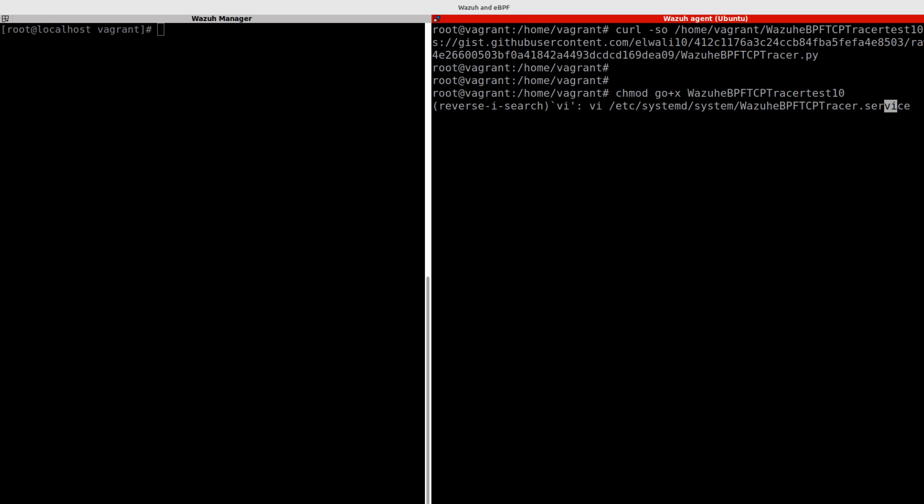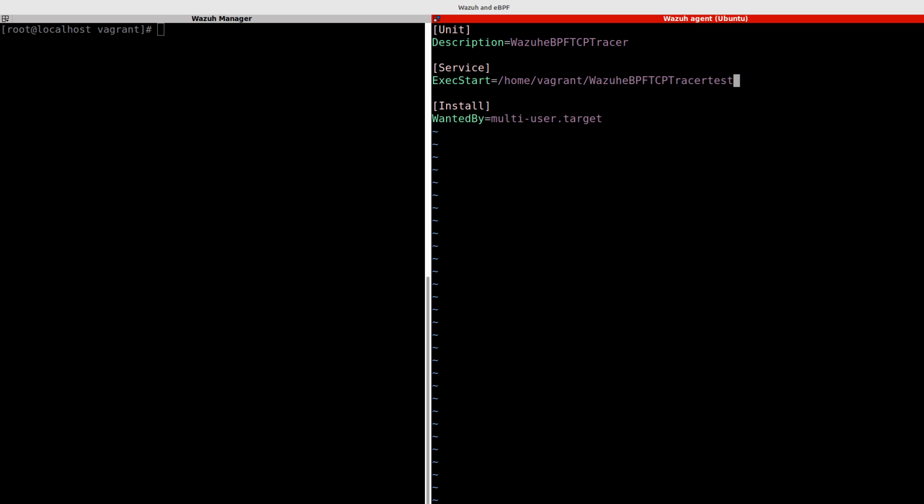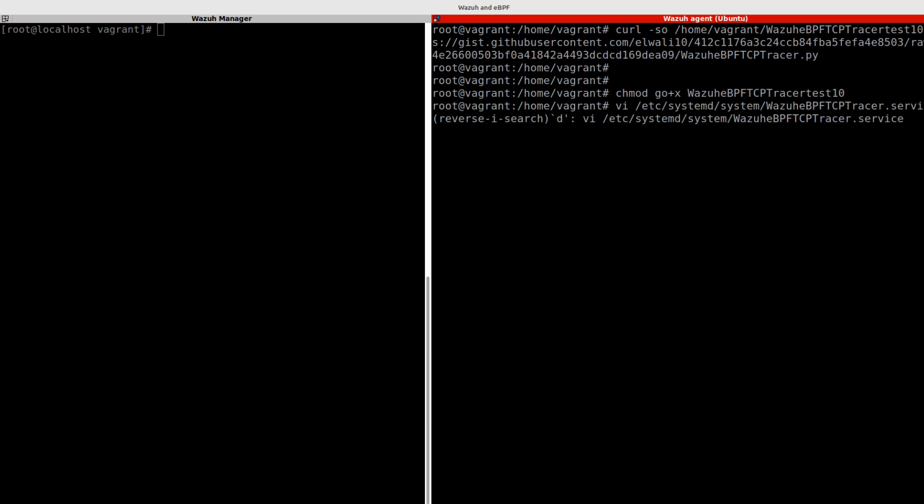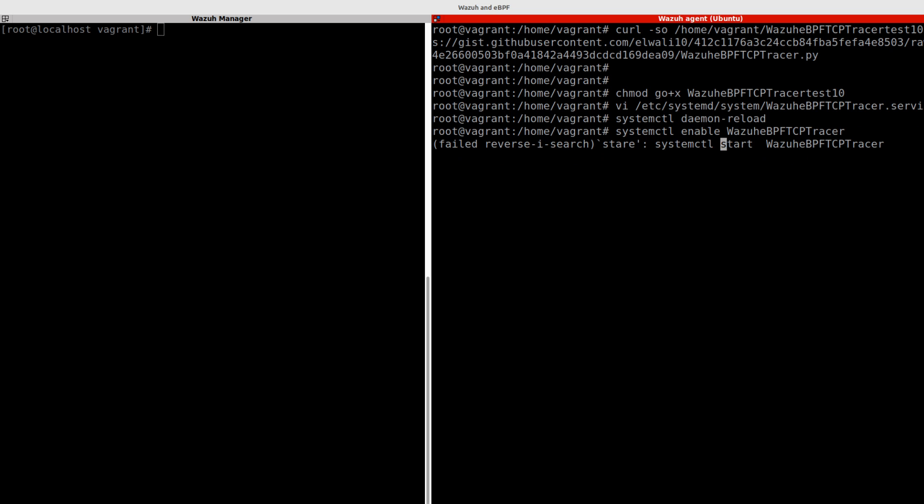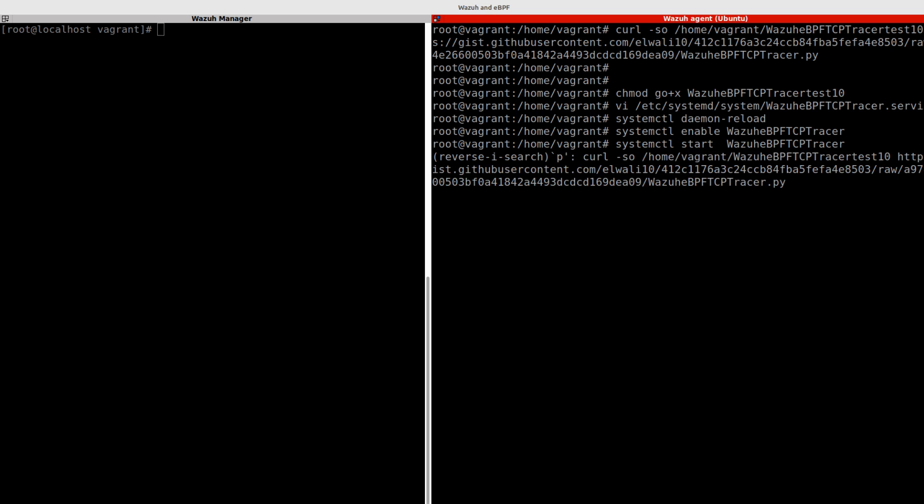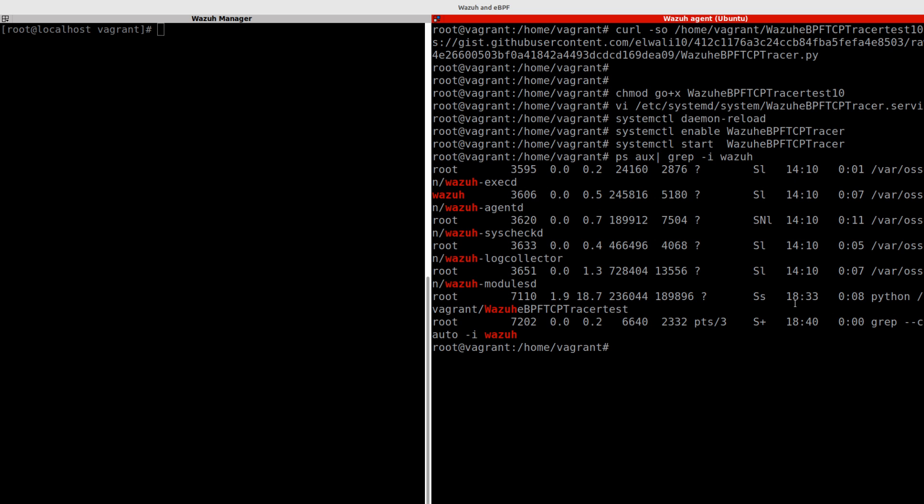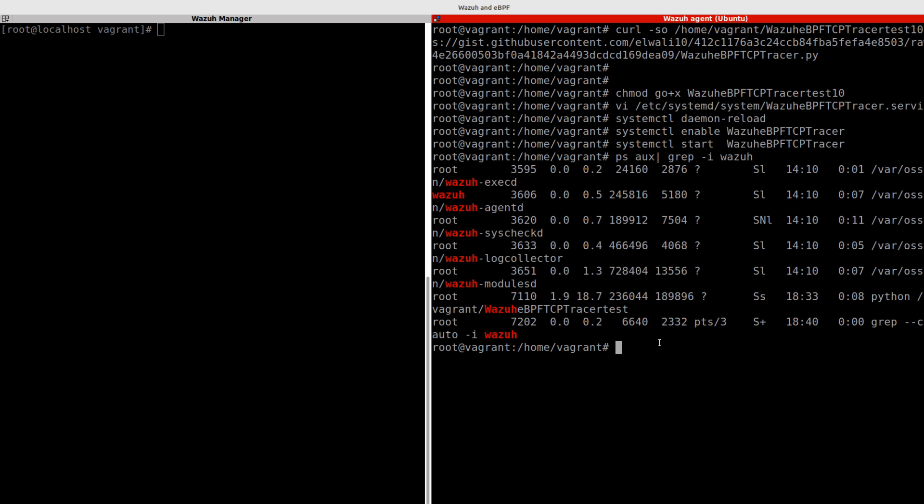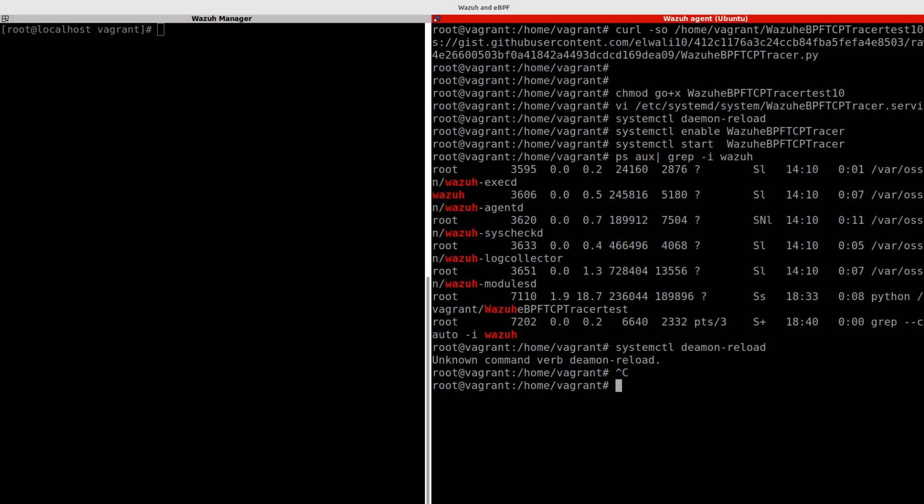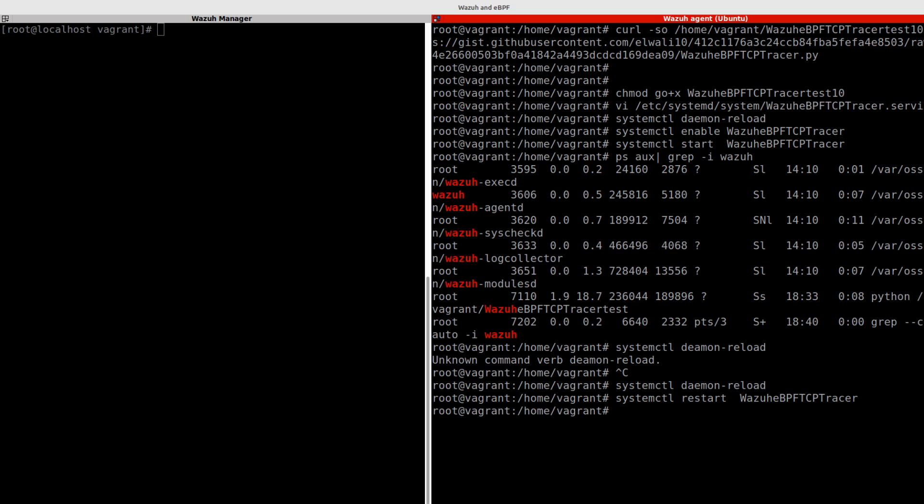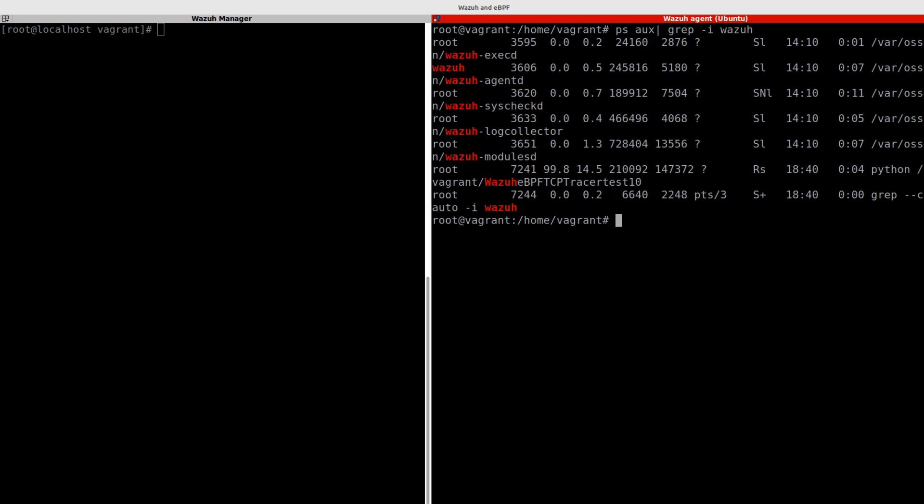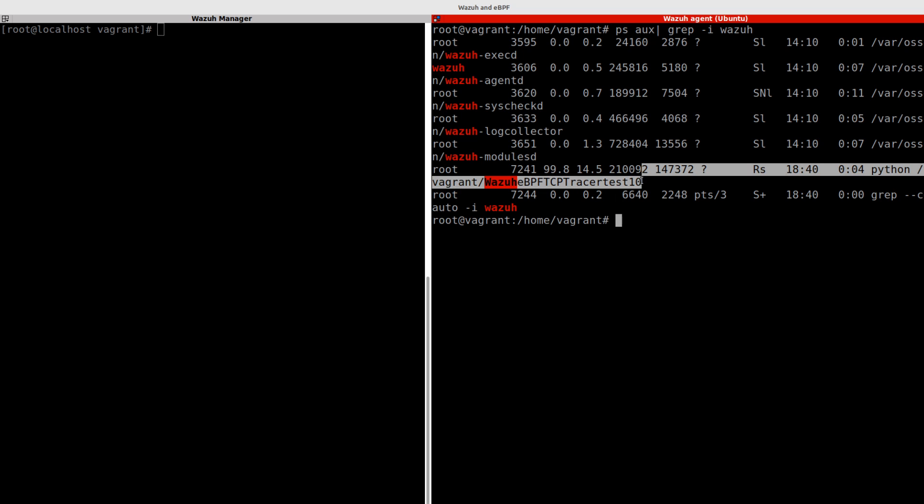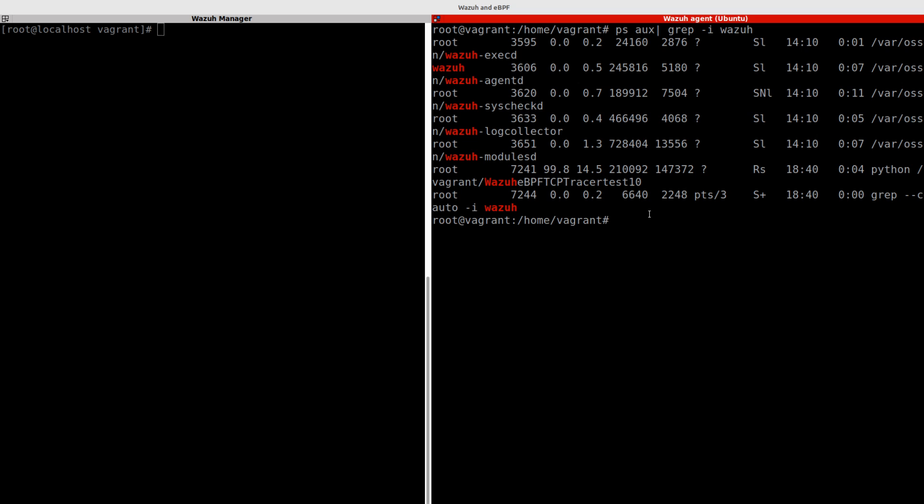Now we need to create the service file which I will be naming WADA eBPF TCP tracer. I have named it test 10 in here. Then just reload daemon and reload for systemctl, and enable the service, then start it and make sure it's running. I can see here Python - it's running. I need to reload, daemon reload and restart. If I check my service, it should be running test 10 right now.